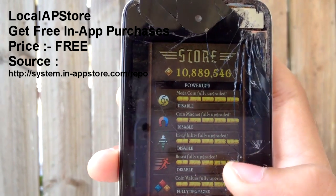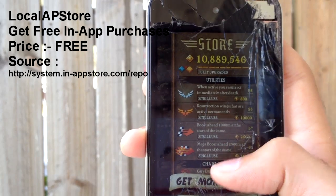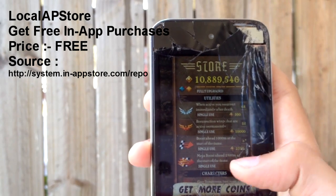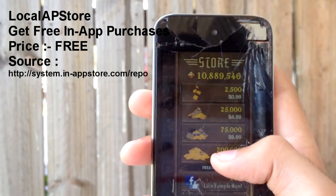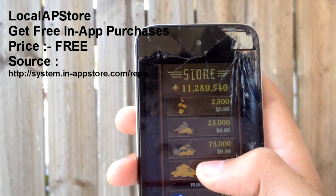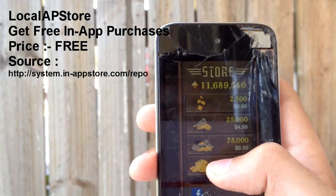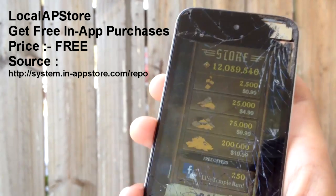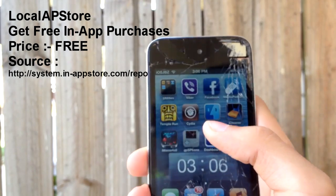As you can see I've got over 10 million coins and I'm going to get some more just to show you guys how it works. All you have to do is open up any app that supports in-app purchases, go into the purchase section, and then buy something. For example, I'm going to buy the 200,000 — the most available — and as you can see now I've got 11 million. It actually gives me 400,000; not sure why, but that's just how it is. So that was Local AP Store.